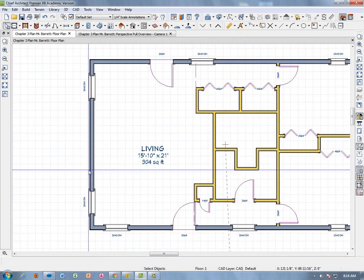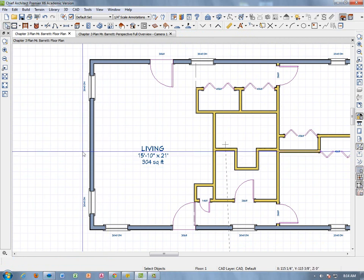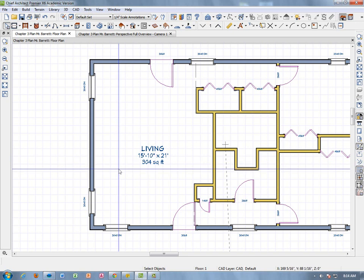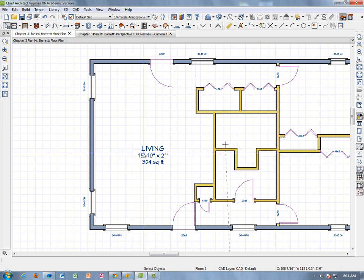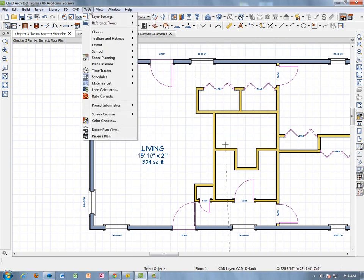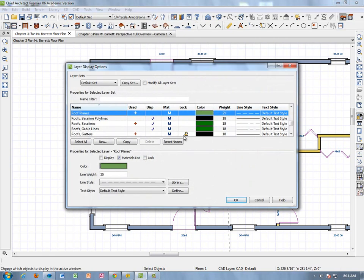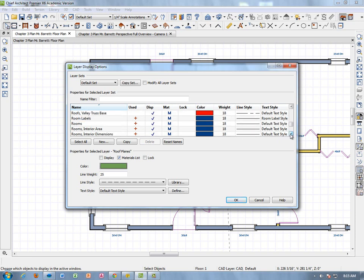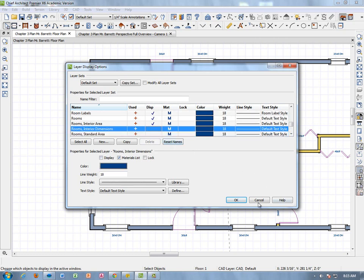Now it shows Living, 15 by 21 feet, and also shows the square footage of the room. For the purposes of this assignment — we're on page 88 at this point — we're going to change the display. Go to Tools > Layer Settings > Display Options, then go to Rooms > Room Labels. We want room labels displayed and the interior area displayed, but we don't need dimensions in there because it's getting too crowded, so we uncheck Interior Room Dimensions and click OK.